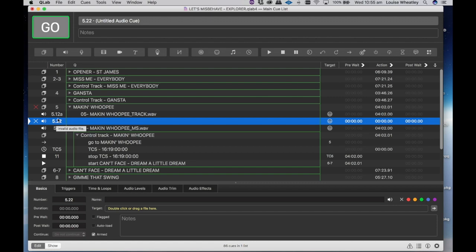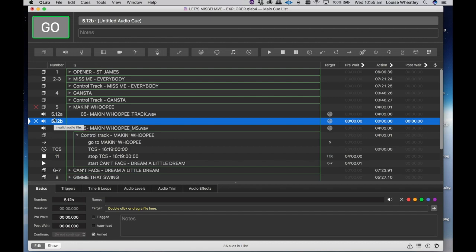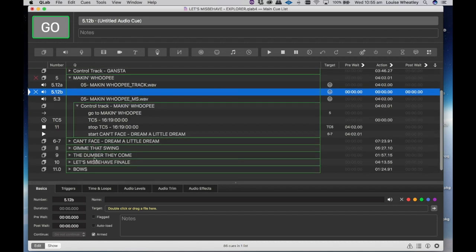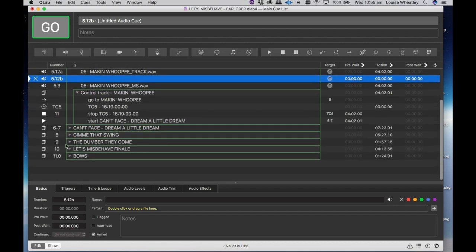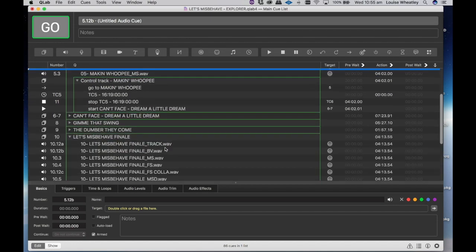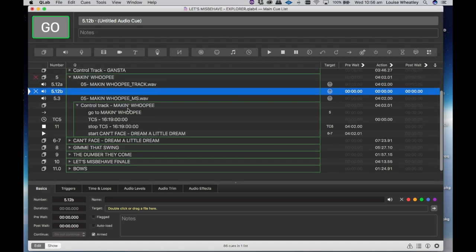And I like to make this uniform so I create the track as 5.12a and I'll make this one 5.12b that way I know which output it's coming out of. So it's track five but it's coming out of one and two which is our main track output. You'll find that even on for example the main track let's misbehave finale, our BV tracks always come out of one two as well.